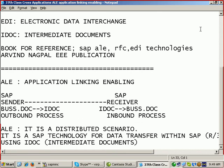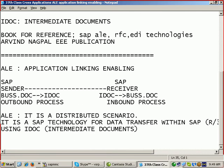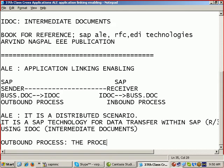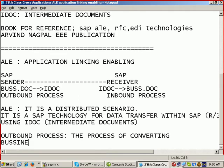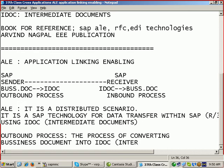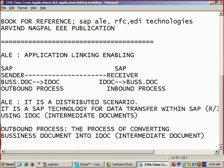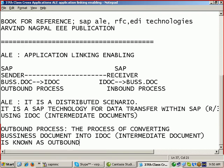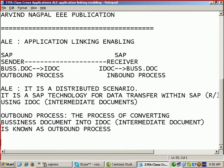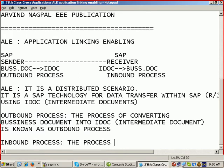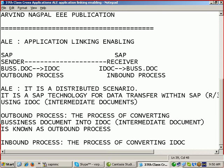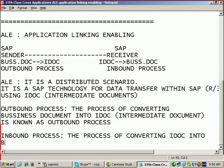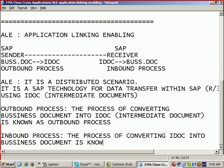Here what is an outbound process means? The process of converting business document into IDOC, that is intermediate document, is known as outbound process. Inbound process, the process of converting IDOC into business document, is known as inbound process.